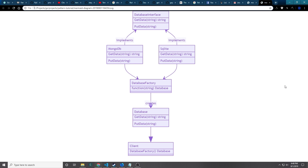I've created a diagram here which shows off this pattern. In our application we're going to make a database interface, and this interface will be implemented by two types of structs: a MongoDB struct and an SQLite struct. The interface will have two functions — get data and put data. Then we'll have a database factory which is a function that takes in a string and returns a database type, either MongoDB or SQLite. Ultimately the client doesn't care whether it gets a MongoDB or SQLite struct — it just knows it's getting a database with get data and put data attached.